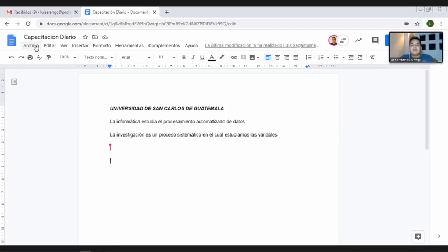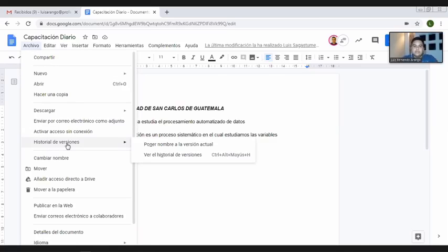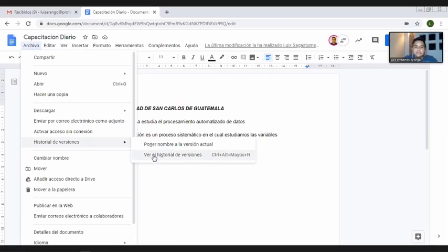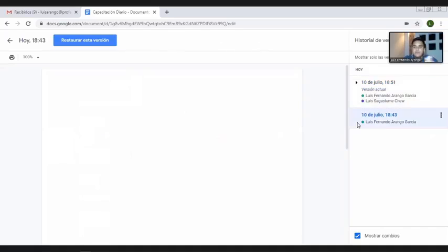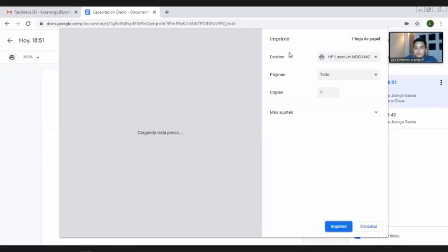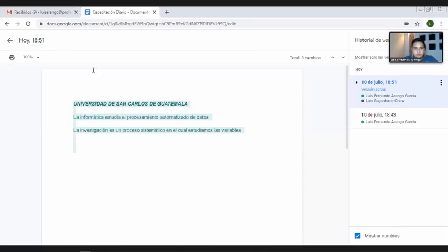No hay problema para que ellos descarguen, impriman, comenten, etc. Igual, se pueden insertar imágenes de la misma manera que lo hacemos en el procesador de palabras, podemos dar formato. Como sabemos quiénes están trabajando: aquí, cerca del botón compartir, está la imagen de Luis Enrique. Si hubieran dos o tres, pues van apareciendo las imágenes de quienes están en línea para que trabajen el documento.